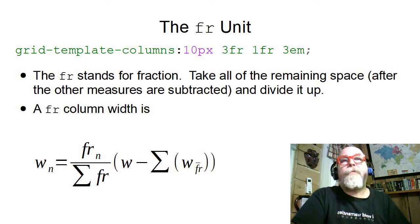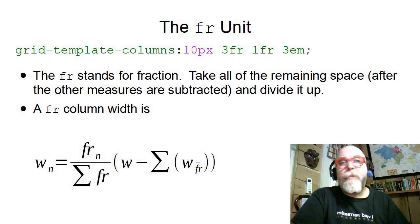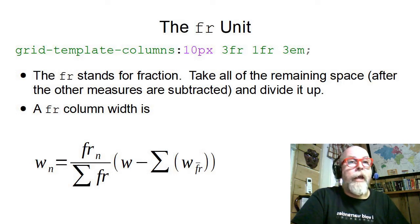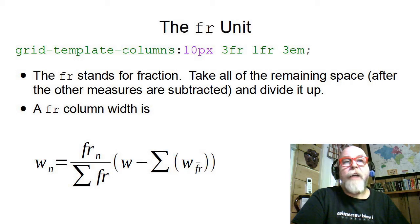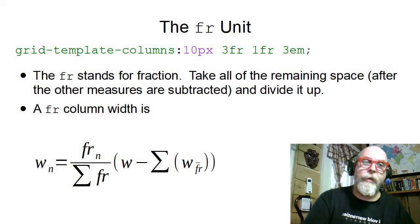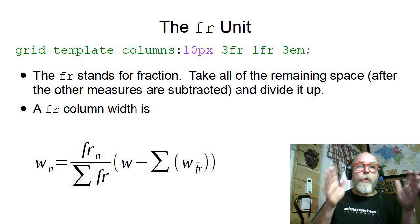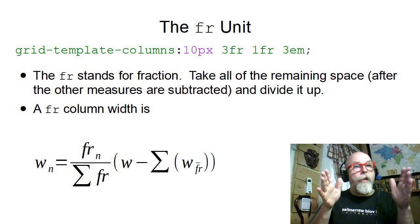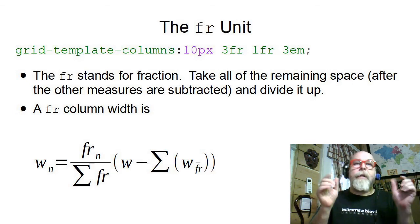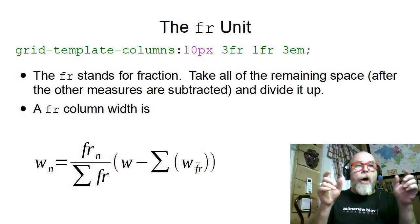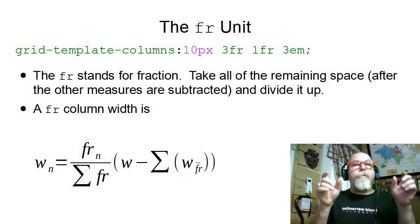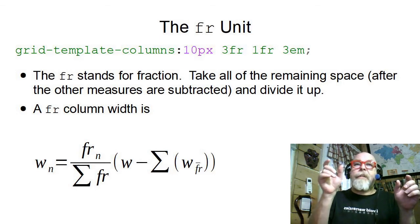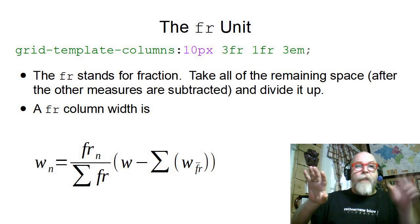The second column will be three fractions wide and the third column will be one fraction wide. CSS is going to take the full width of the element, subtract off all of the non-fr units first. So it's going to take that 10 pixel and chop it off, take that 3em and chop it off.